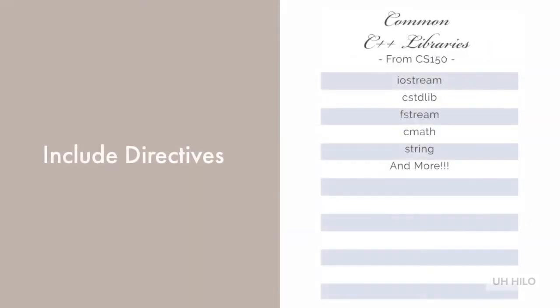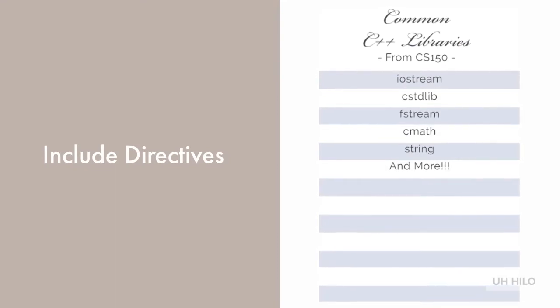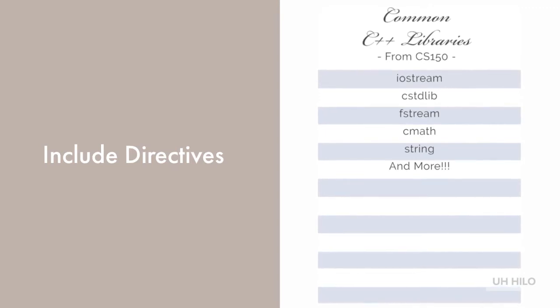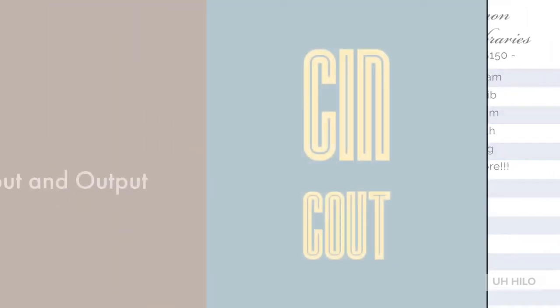At the top of our program, we have our include directives, which are libraries we want to use. There are a lot of different libraries out there. The ones we used in C++ were iostream, cstdlib, fstream, cmath, and string. But there are a lot of others, and we'll get to some of them in CS151.